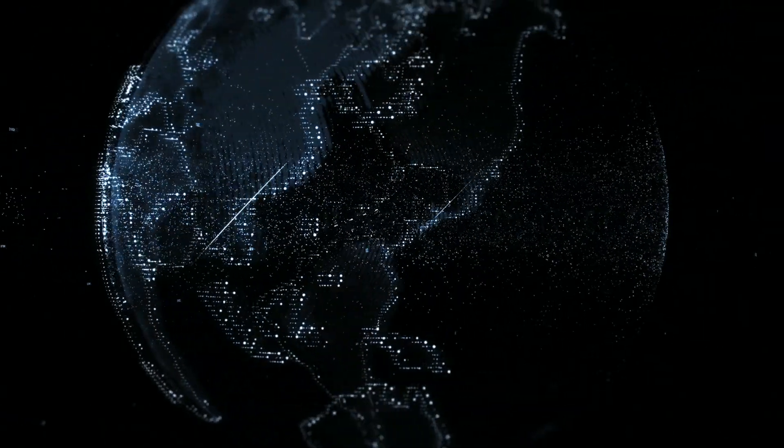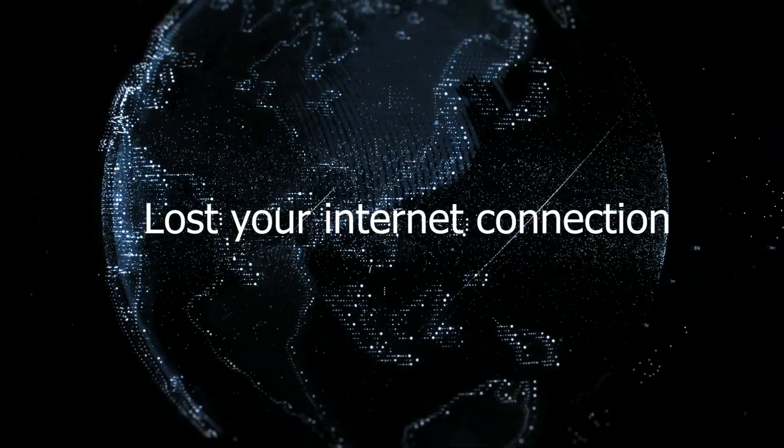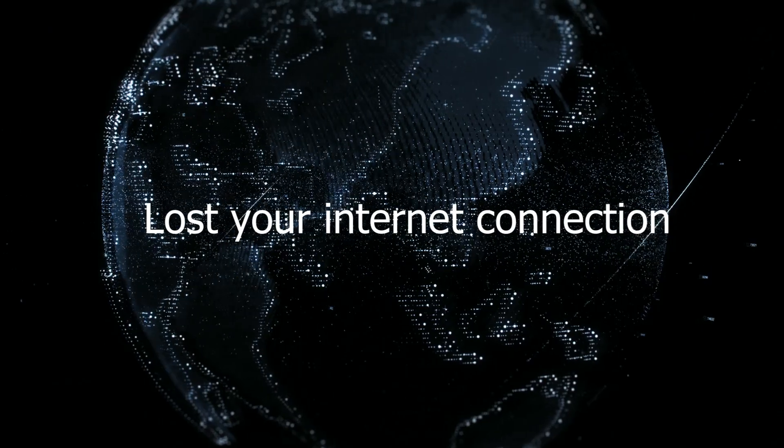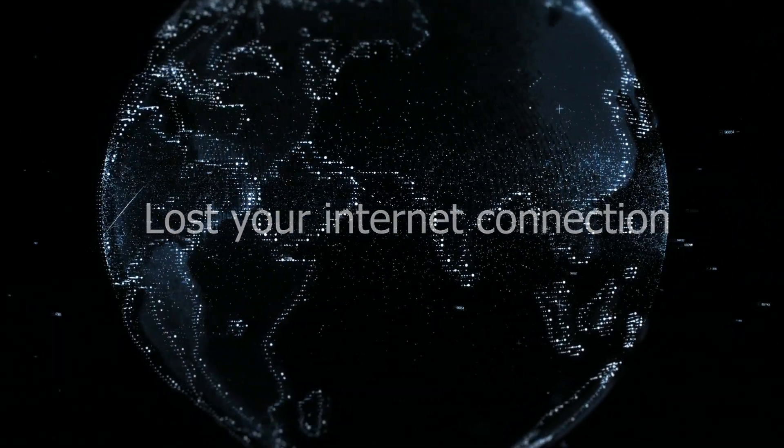If you've temporarily lost your internet connection and are having trouble restoring it, even after many hours, a DNS flush can help.